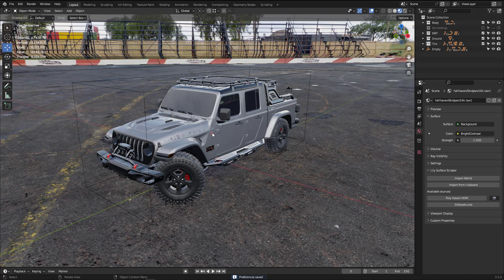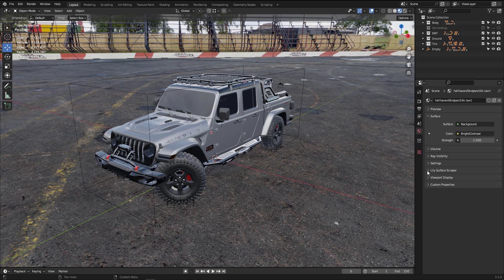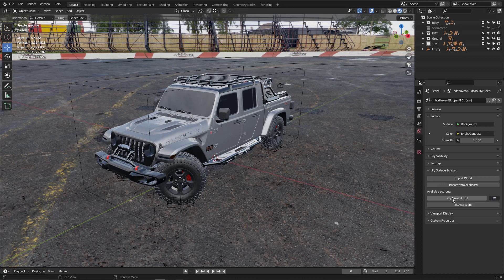Now the question is: how can I download the HDR image? Go to the World Properties and open the Lily Surface panel. From here you can use the button to jump directly to HDRI Haven — a website for 3D models, textures, and HDRI images. It's a very important website if you are a 3D artist, so hit that button to go to HDRI Haven.